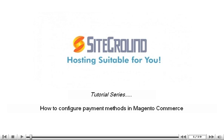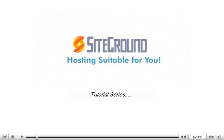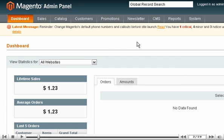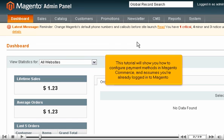How to Configure Payment Methods in Magento Commerce. This tutorial will show you how to configure payment methods in Magento Commerce and assumes you're already logged into Magento.